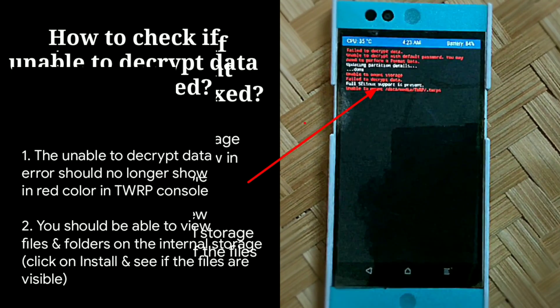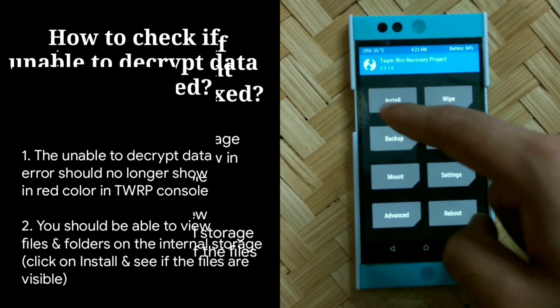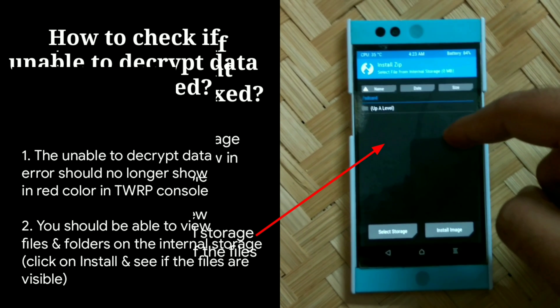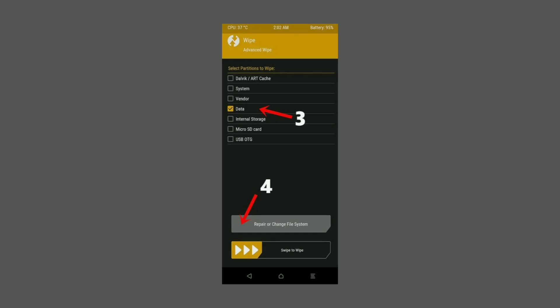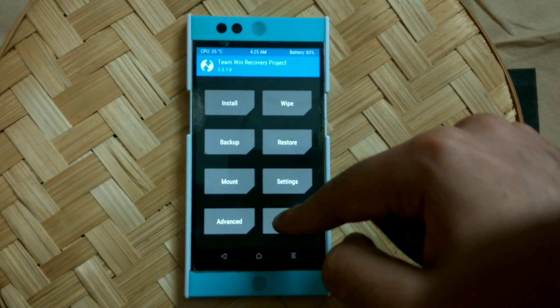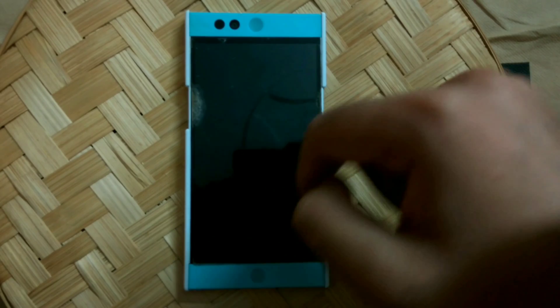Don't worry if nothing so far has worked — one of the following solutions will. For solution number two, we will use TWRP's built-in repair file system feature to repair the data partition. Go back to TWRP's homepage, click on Wipe, then Advanced Wipe, and check the box beside Data. After that, tap on Repair or Change File System, then click Repair File System and perform a swipe to start the repair process. Once complete, go back to TWRP's homepage, click Reboot, then Reboot to Recovery, and check if the error is resolved.